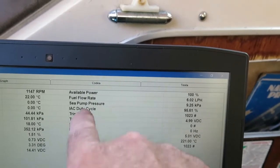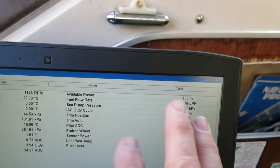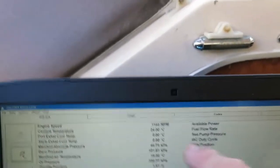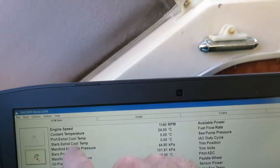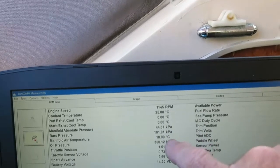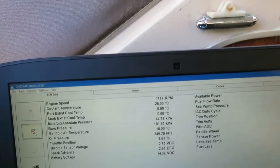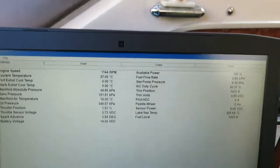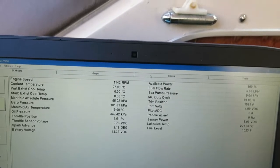Ignore the ones down here — trim position, trim bolts, etc. — because there's no sensor connected for those. What we are interested in of course is things like engine speed and coolant temperature. Don't worry about the exhaust temperatures again — no sensor. Everything else is there and we've got all the right things happening.